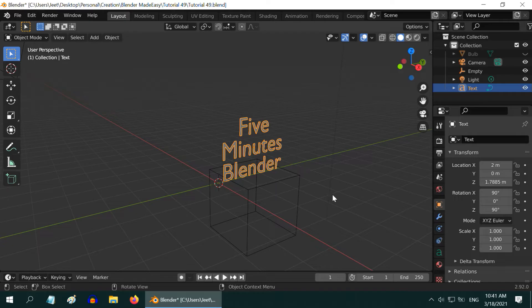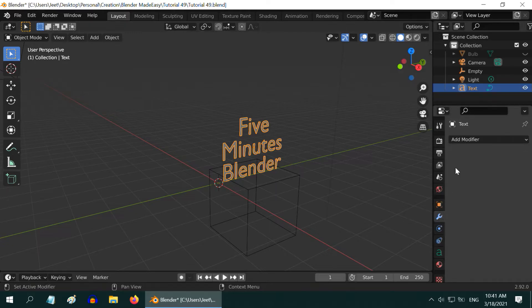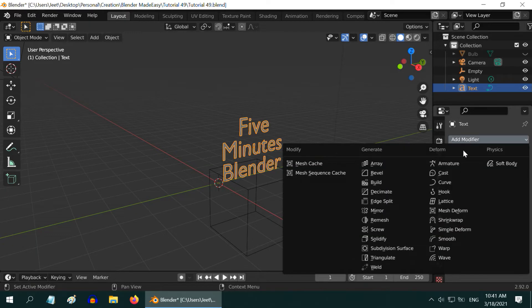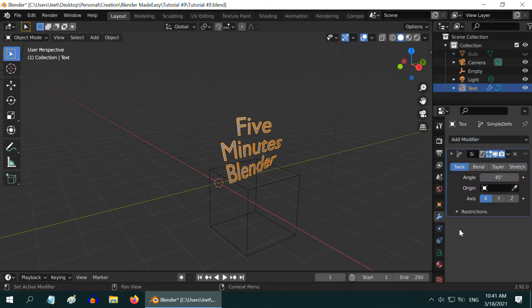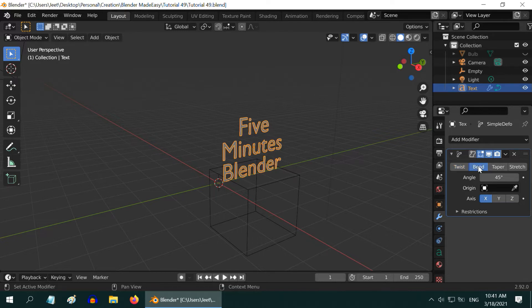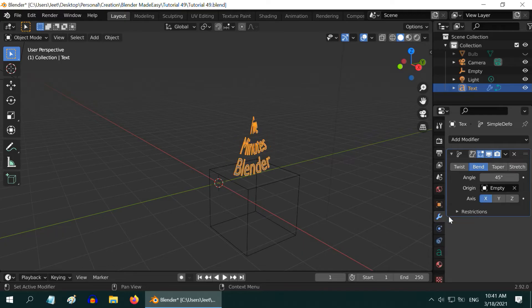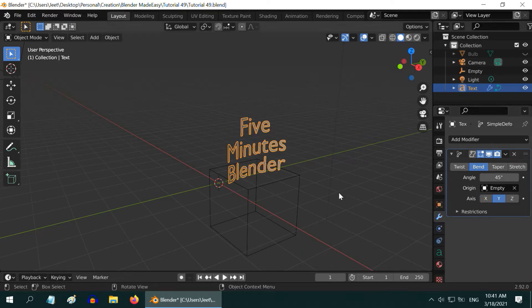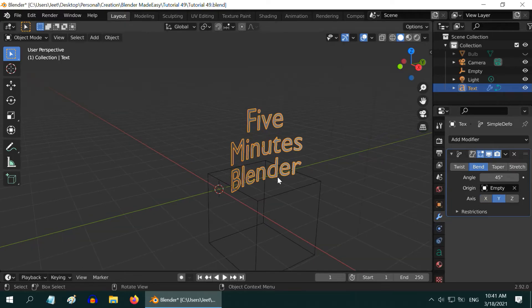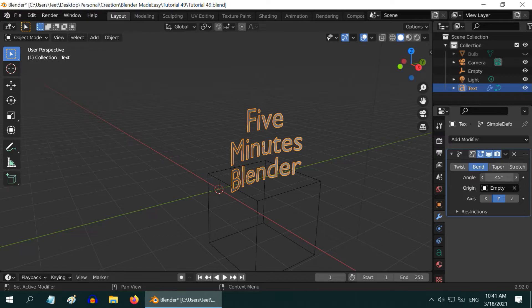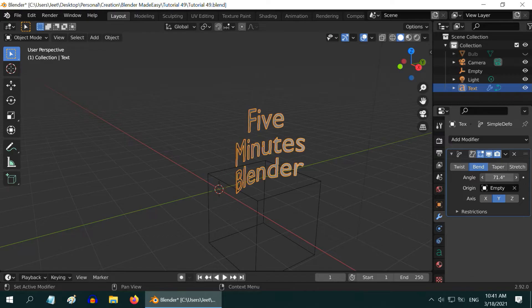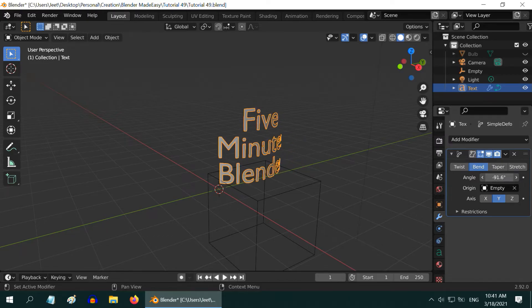Now select the text object, go to the modifiers tab, and add a modifier called simple deform. Switch over to the bend tab, and in the origin field, select the empty that we have just added. Select y-axis here as the bend axis. You will see, if we now change this angle up or down, we can bend the text as we want, which looks good.